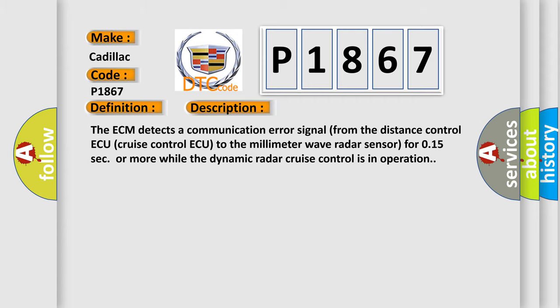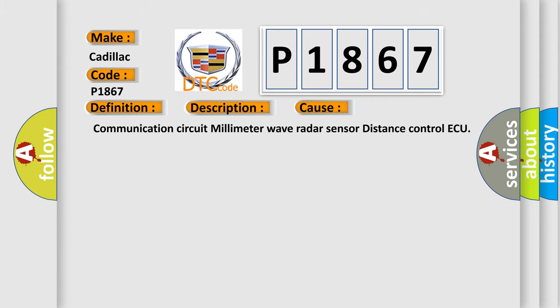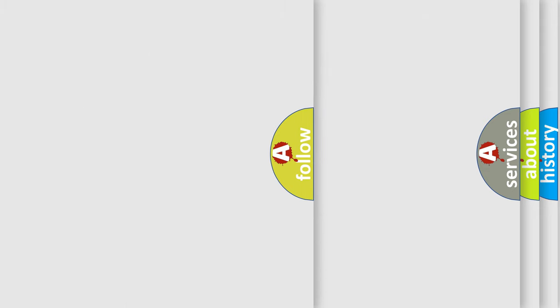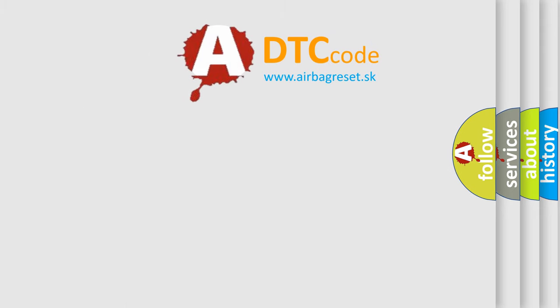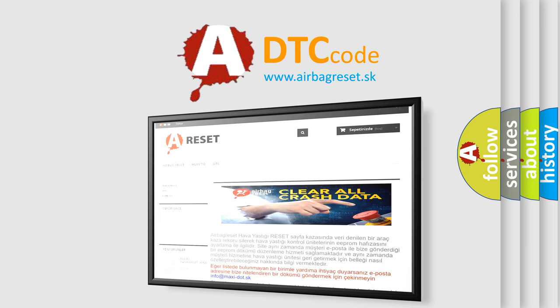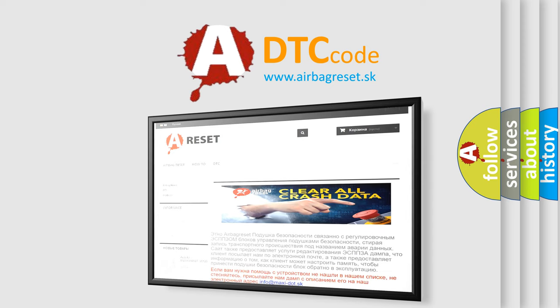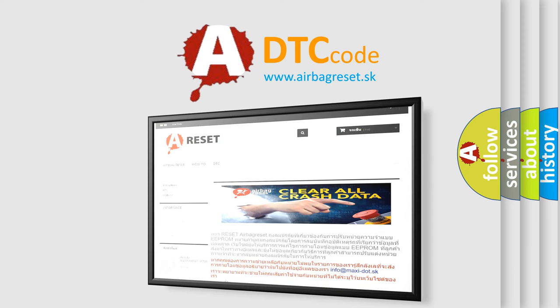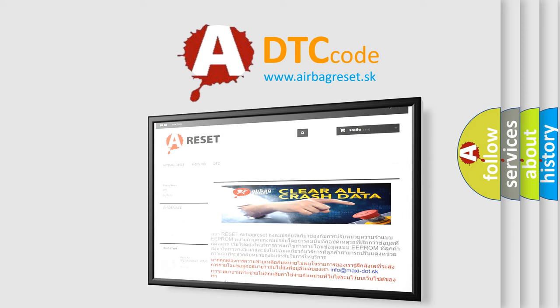This diagnostic error occurs most often in these cases: Communication circuit millimeter wave radar sensor distance control. The airbag reset website aims to provide information in 52 languages. Thank you for your attention and stay tuned for the next video.